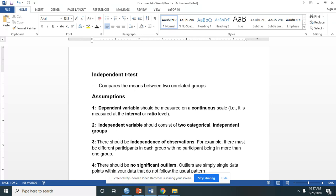Second, your independent variable should consist of two categorical independent groups, such as, for example, sex, which is categorized by male and female.